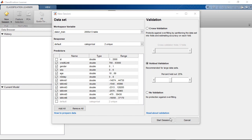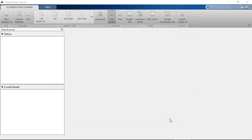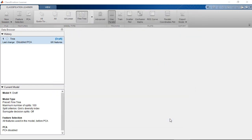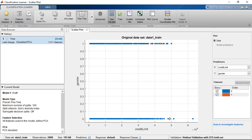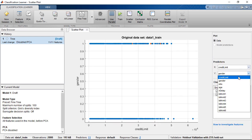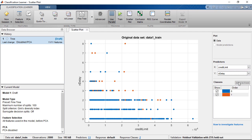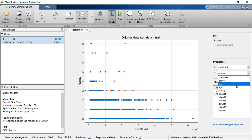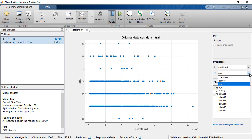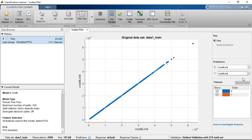Once we import the data into the app, we can visualize the relationship between predictor and response variables using the scatter plot here. When we adjust the predictor, we can see the new plot right away.